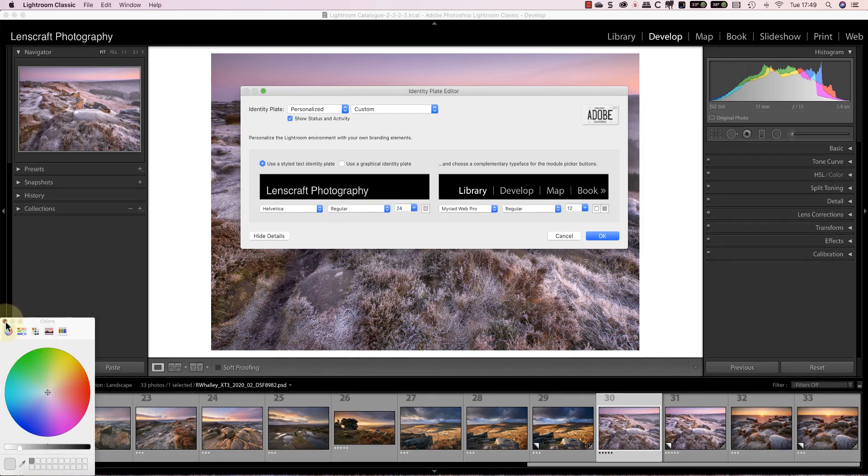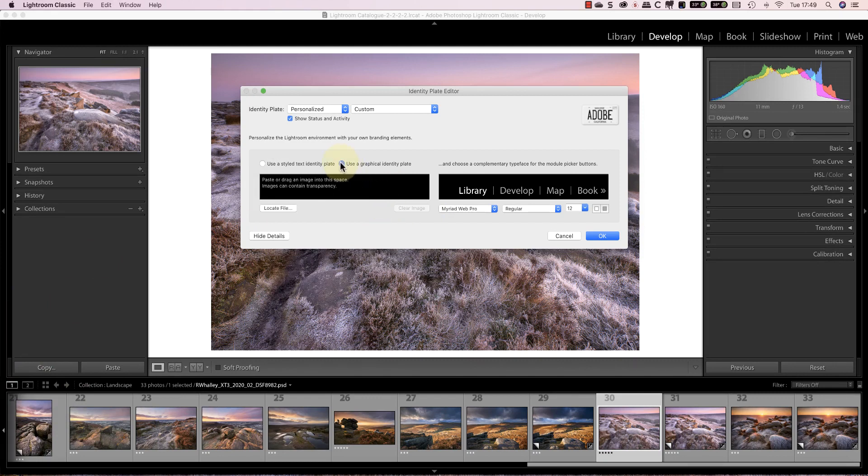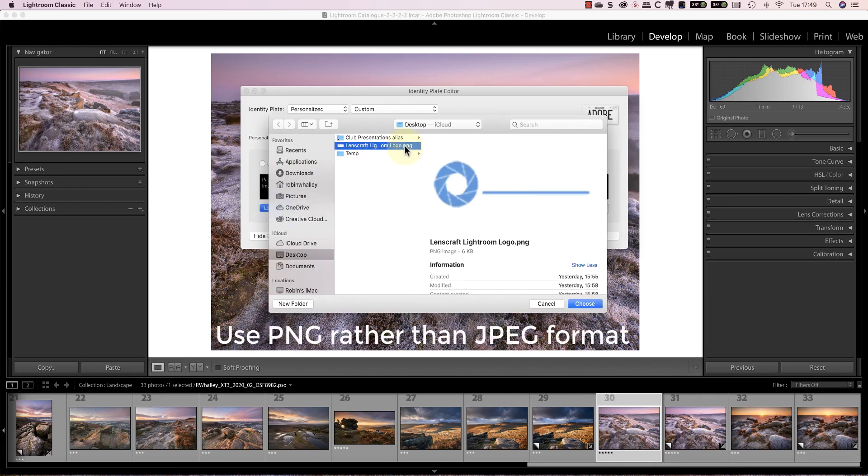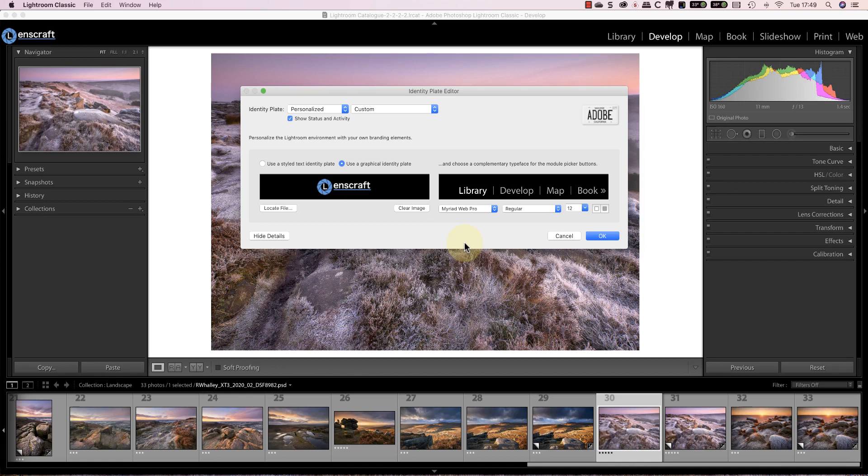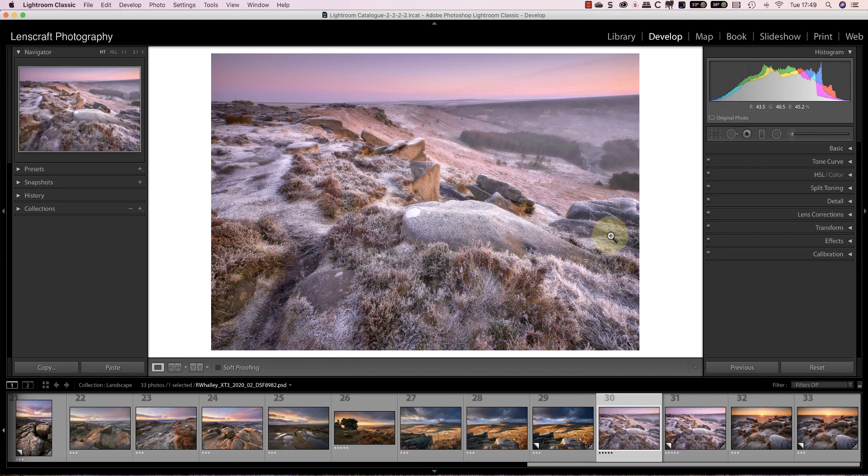As well as being able to display text you can also display a graphic like your logo. I've already produced one of my logos and saved it as a PNG file. The reason I'm using a PNG file is that it retains transparency information. This allows the background in the Lightroom title bar to show through as the background color to the logo. If you decide to use a graphic for this area be sure to keep it less than 40 pixels high. This is about the maximum height you can use without the graphic becoming chopped off along the bottom.